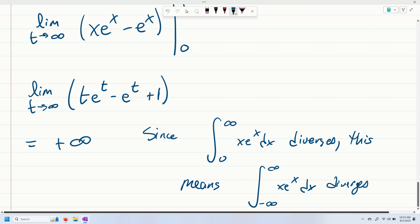So that's going to be it for this little review of improper integrals. We're going to take this and apply it to the integral test.